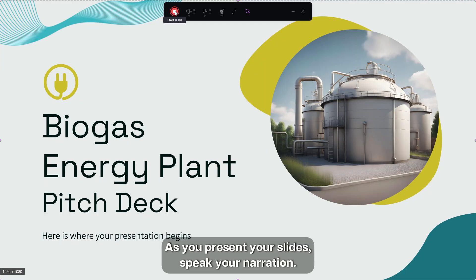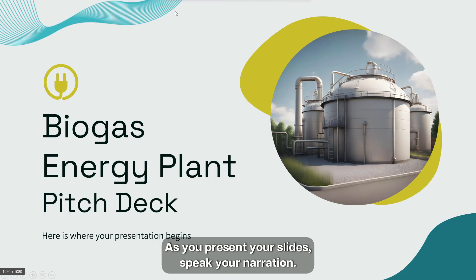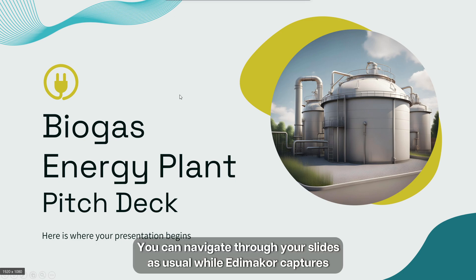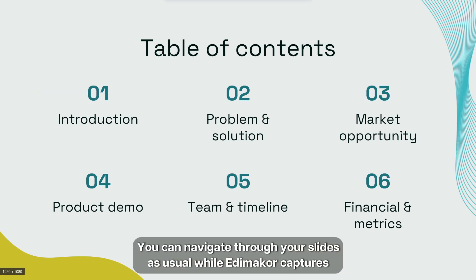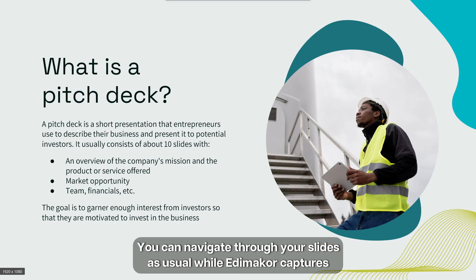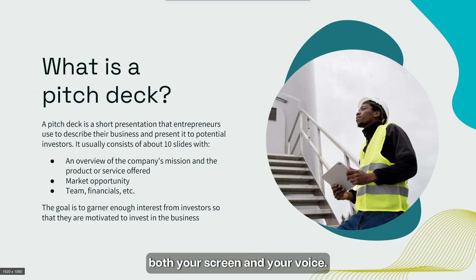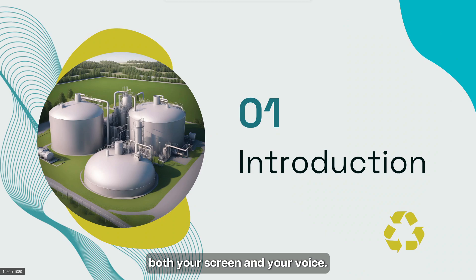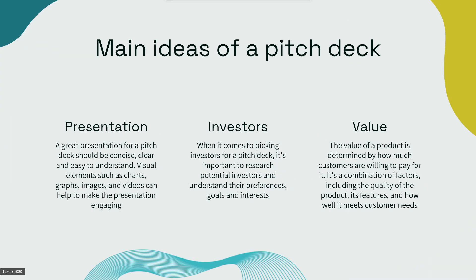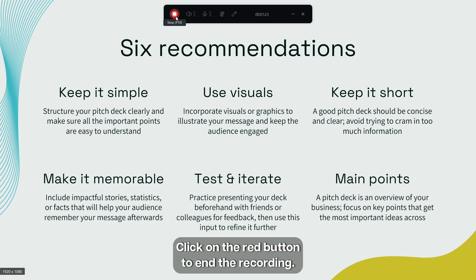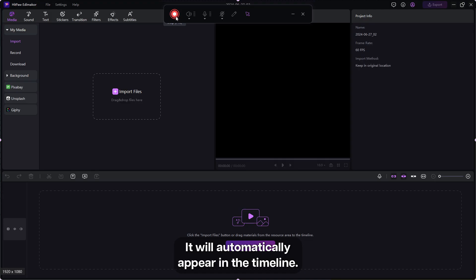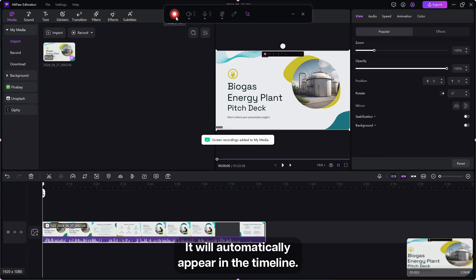Open your PowerPoint presentation and click the start button to start recording. As you present your slides, speak your narration. You can navigate through your slides as usual while Edimaker captures both your screen and your voice. Click on the red button to end the recording. It will automatically appear in the timeline.